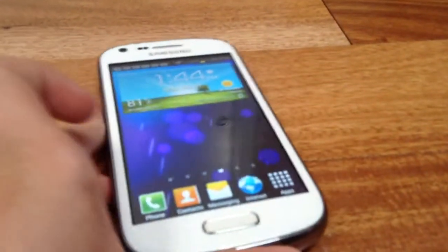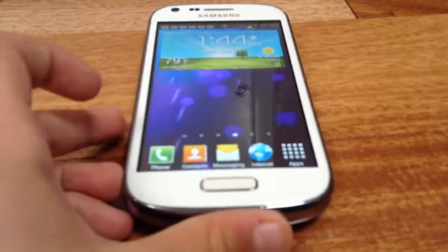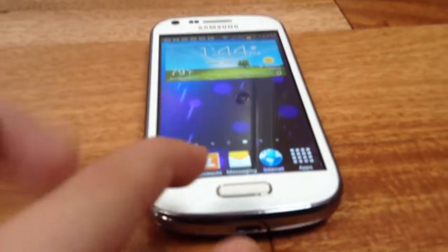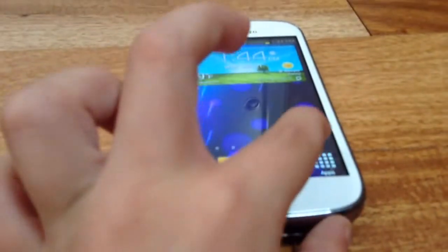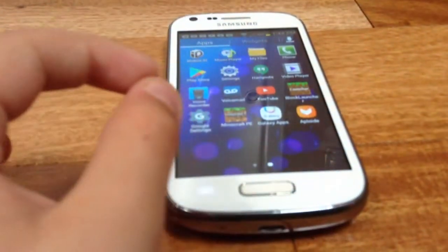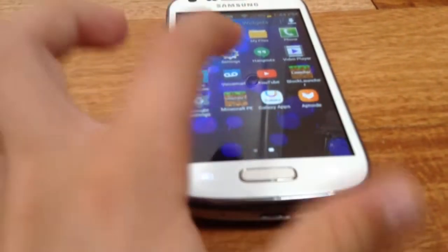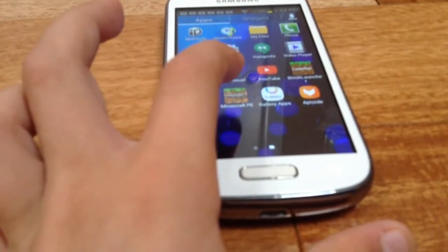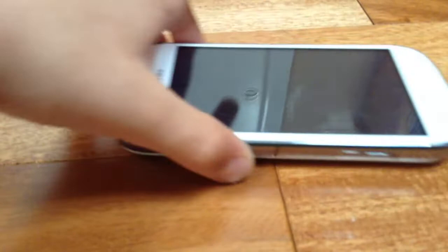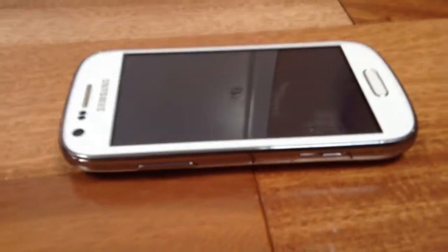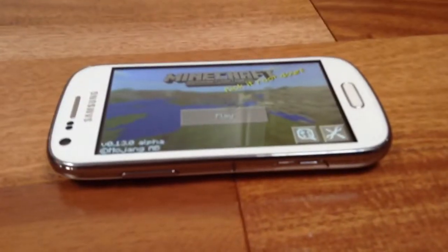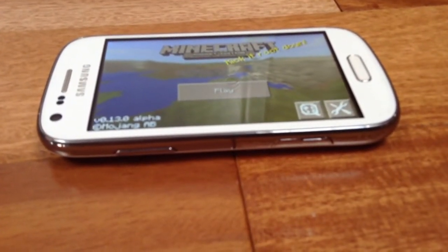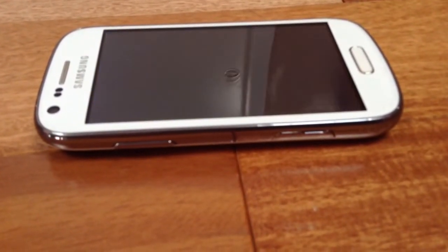Now the way I downgrade Minecraft Pocket Edition when I'm not making a video is exactly the same method because I think it's the easiest method to use. So you just click Apps. My Minecraft Pocket Edition is right here. It's 0.13.0.